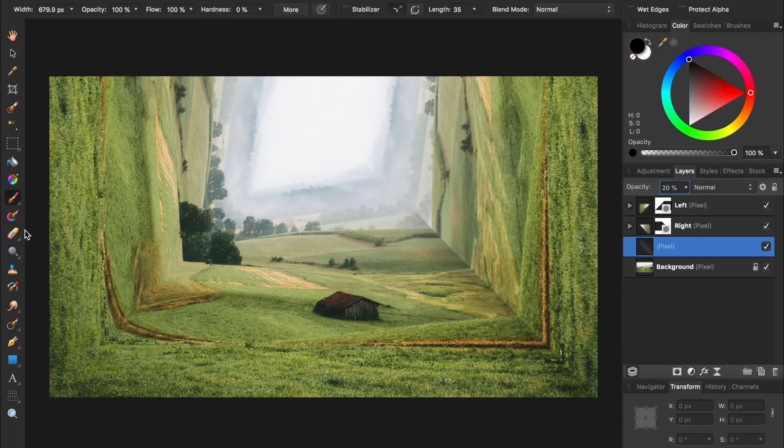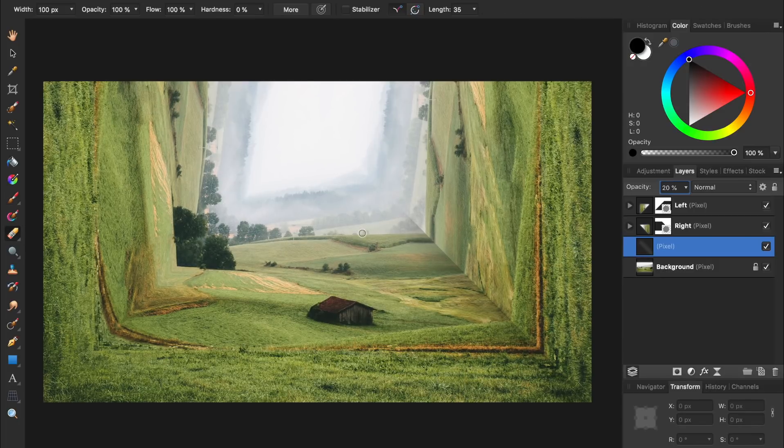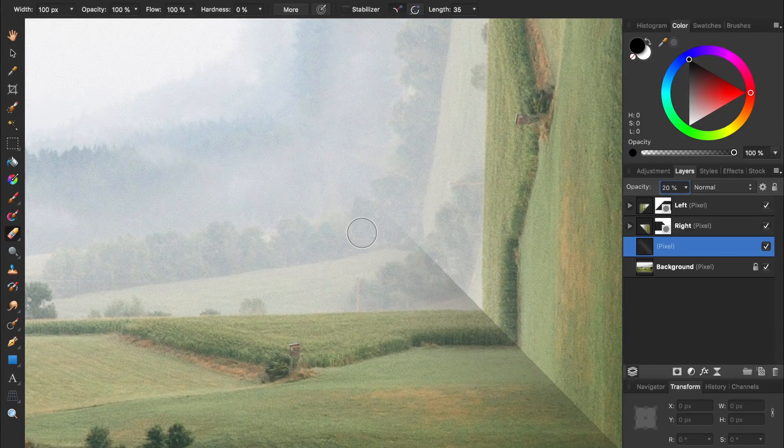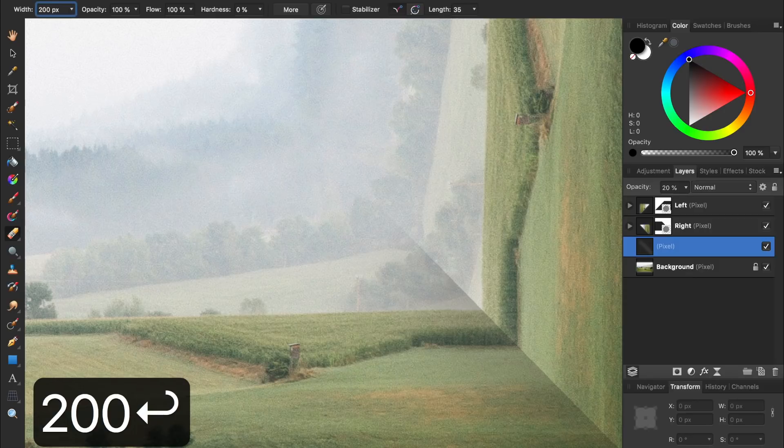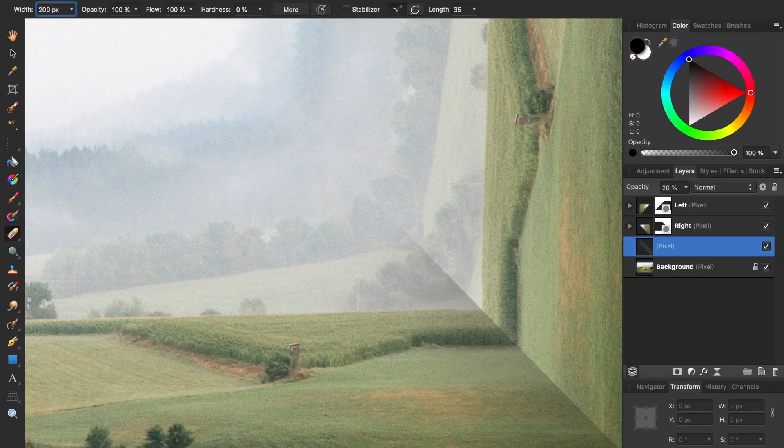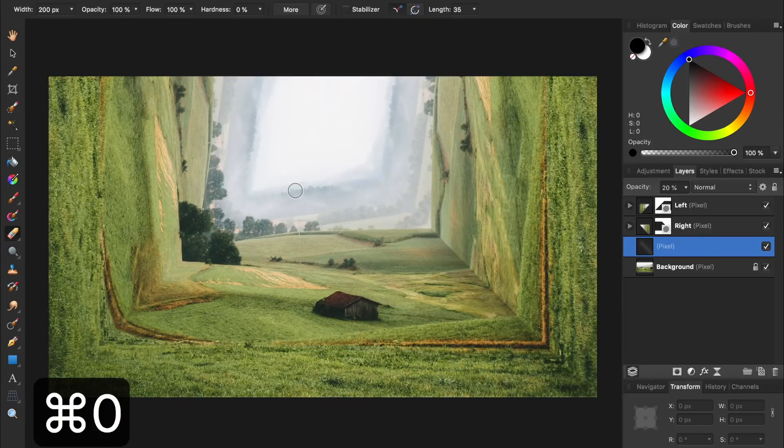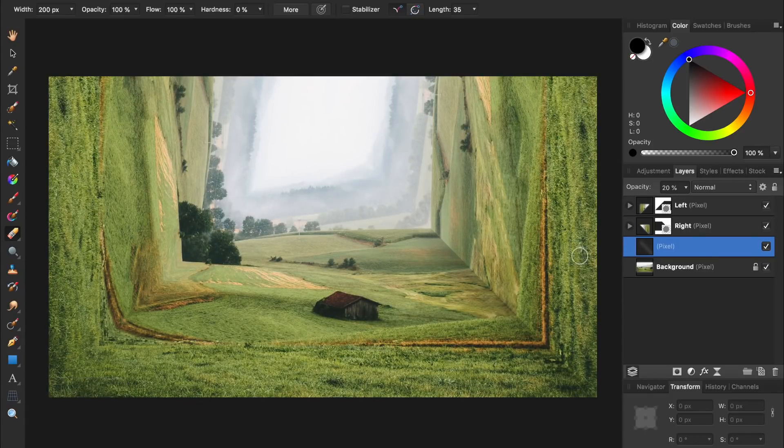To fix this, I'm going to select the eraser tool and then zoom in to the problem. Then I'll make the eraser a little bit bigger in the context toolbar and begin painting to remove the shadow. Then I'll press Command or Control 0 to see the entire photo. That's looking much better.